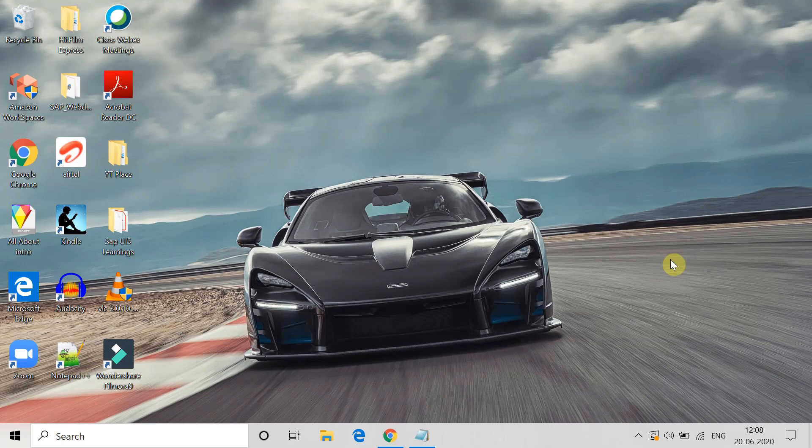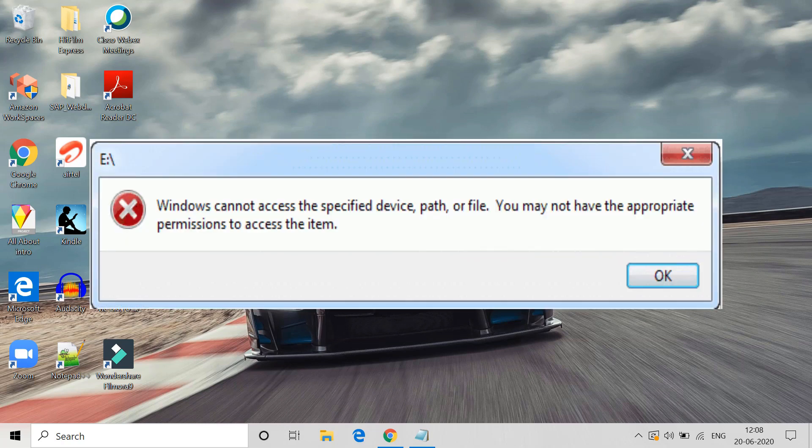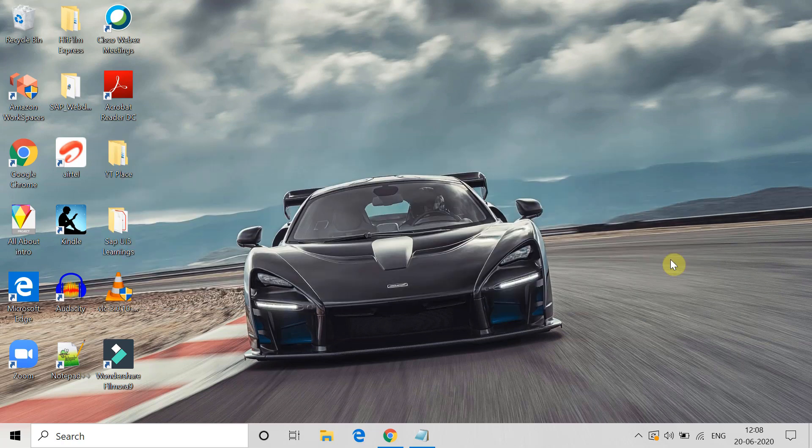Hi friends, this is Devanj. If you're trying to access any file and getting this error - Windows cannot access the specified device, path, or file - then in this video I'm going to tell you how you can fix this error and how you can access the file. Please watch this video completely. Let's begin.